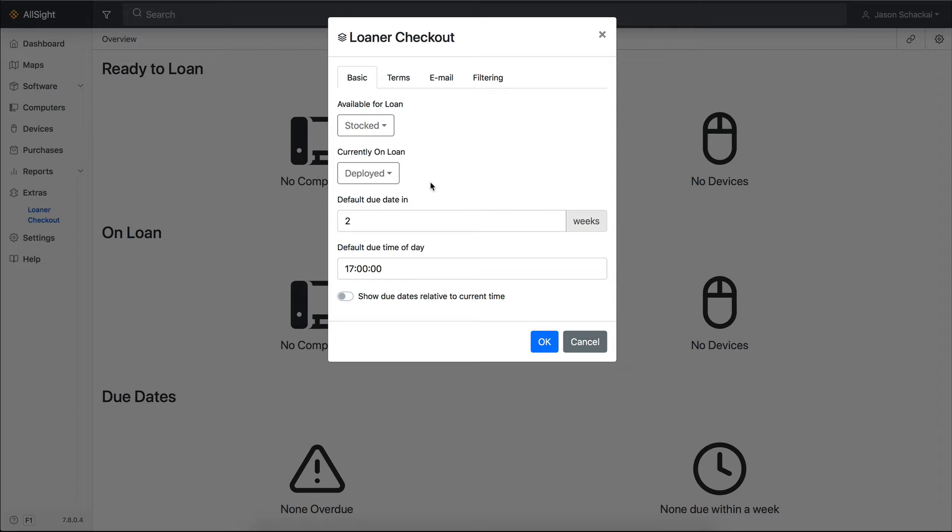In most cases, it's sufficient to leave default lifecycle stages as they are, but the interface is very flexible, so make whatever changes are necessary in your environment. You can also define default loan lengths and check-in times on this tab.